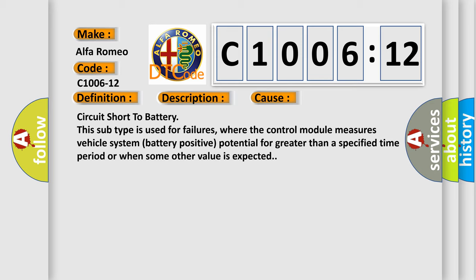This diagnostic error occurs most often in these cases: circuit short to battery. This subtype is used for failures where the control module measures vehicle system battery positive potential for greater than a specified time period or when some